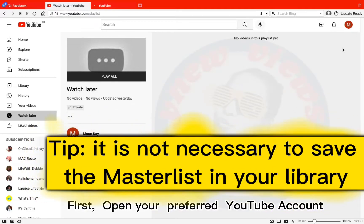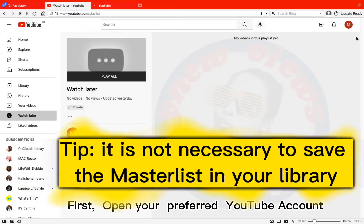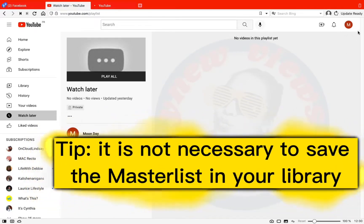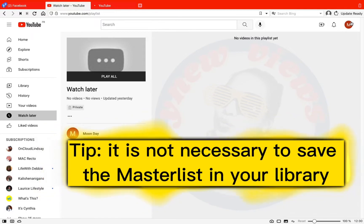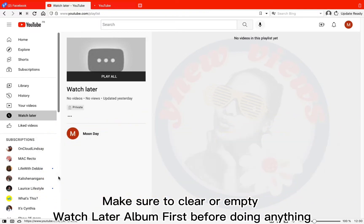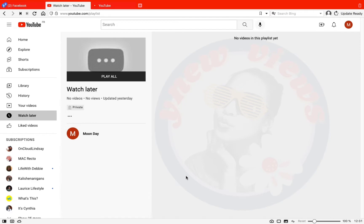First, open your preferred YouTube account. Make sure to clear or empty your Watch Later album first before doing anything.